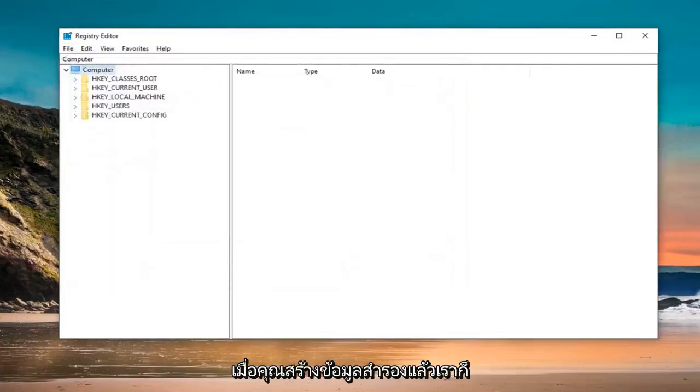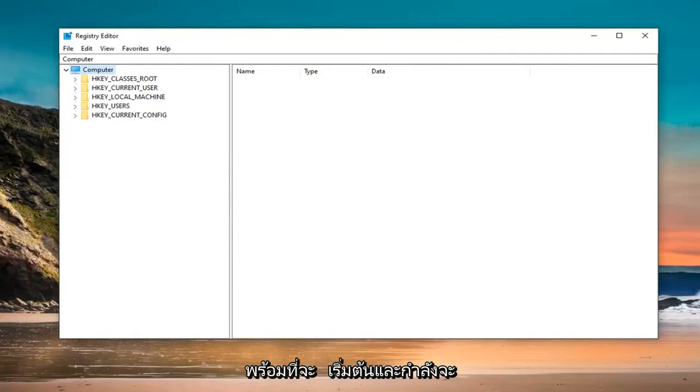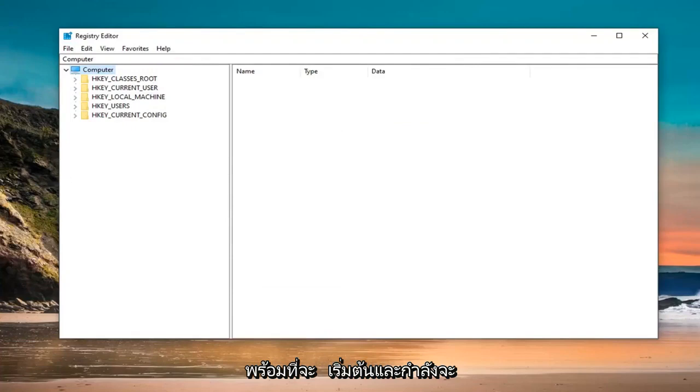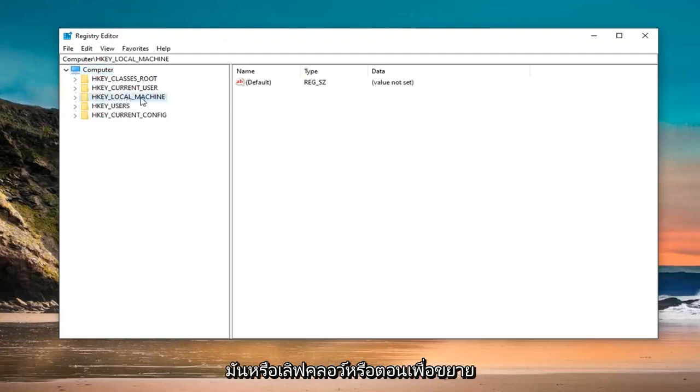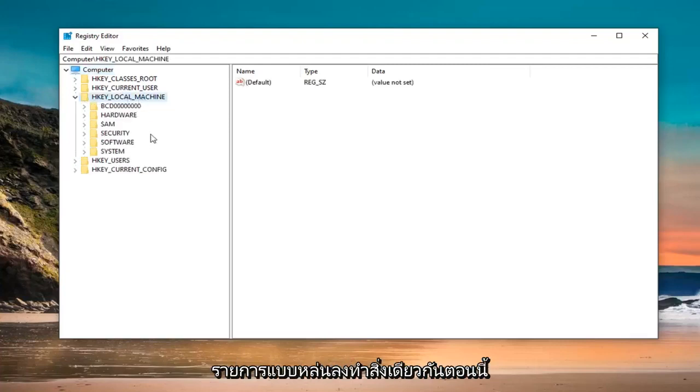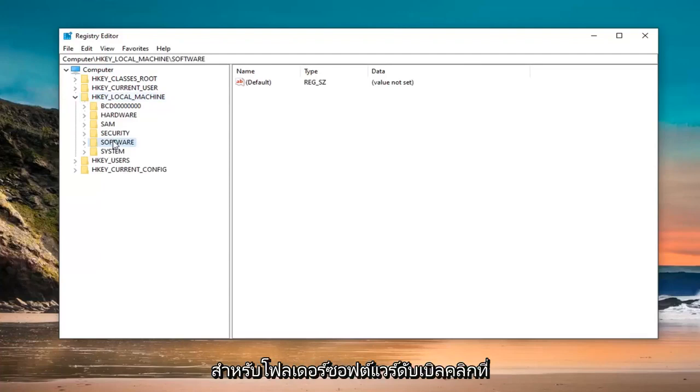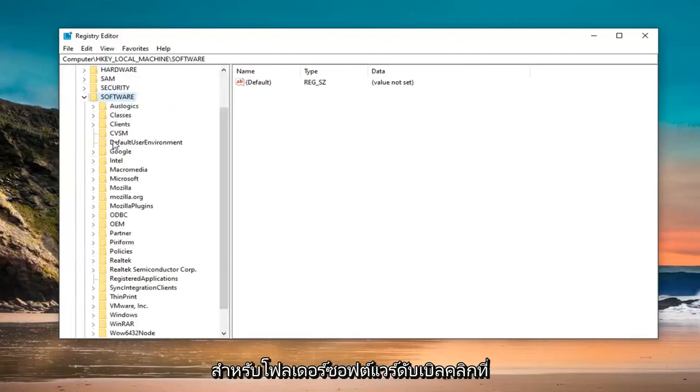Once you have created the backup, we are ready to begin. Start by opening the HKEY Local Machine folder. Double click on it or left click on the arrow next to it to expand the dropdown. Do the same for the Software folder.